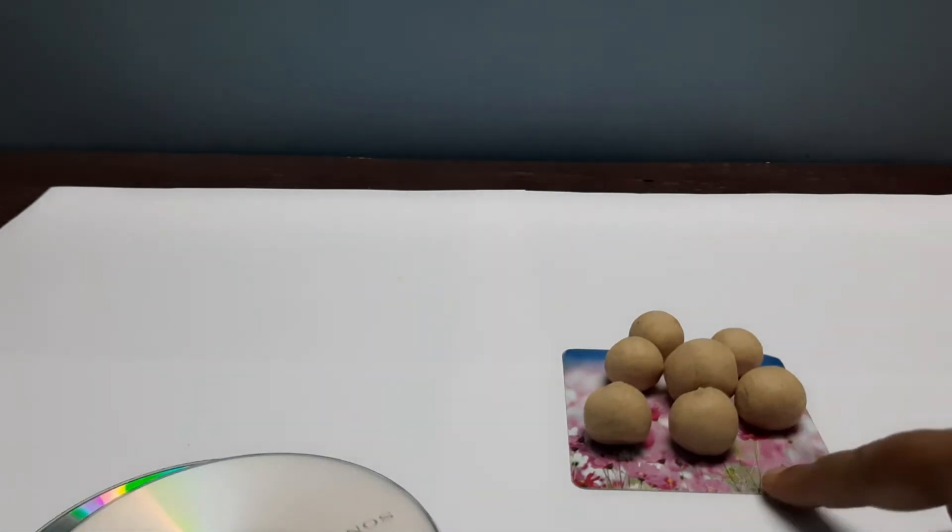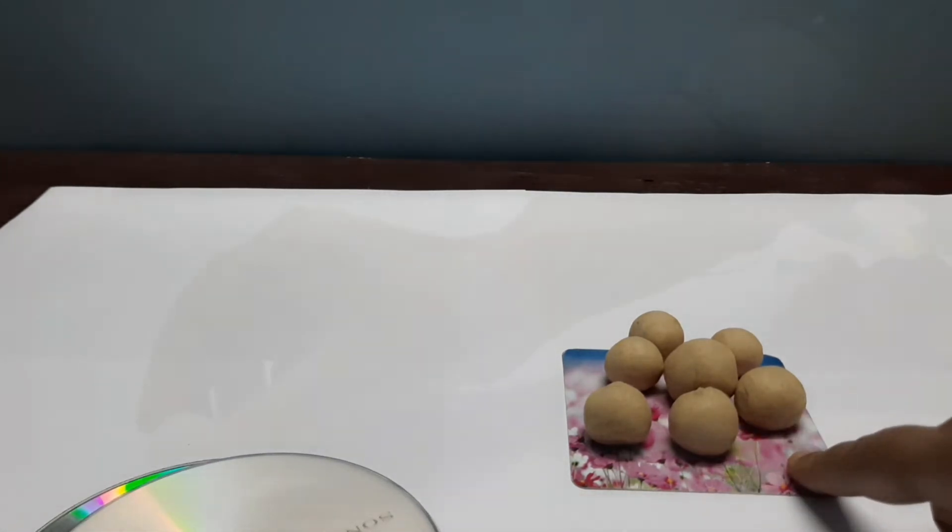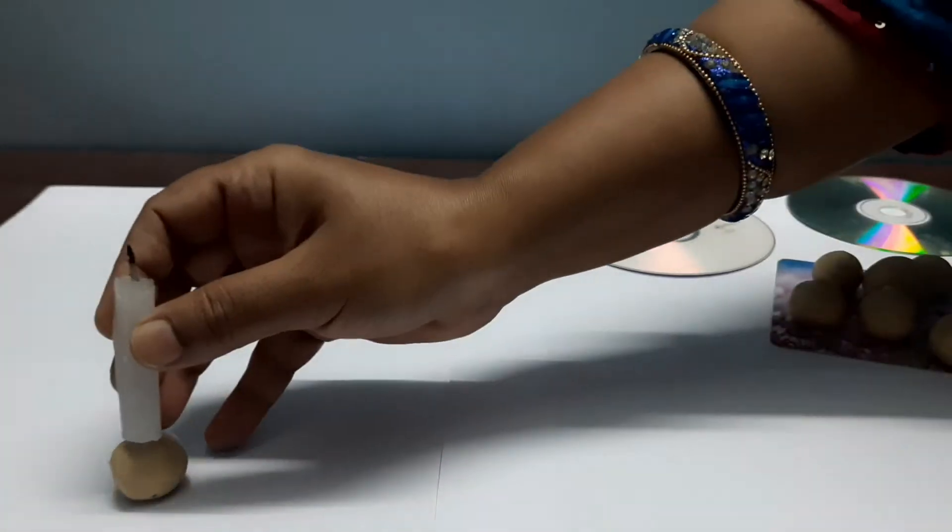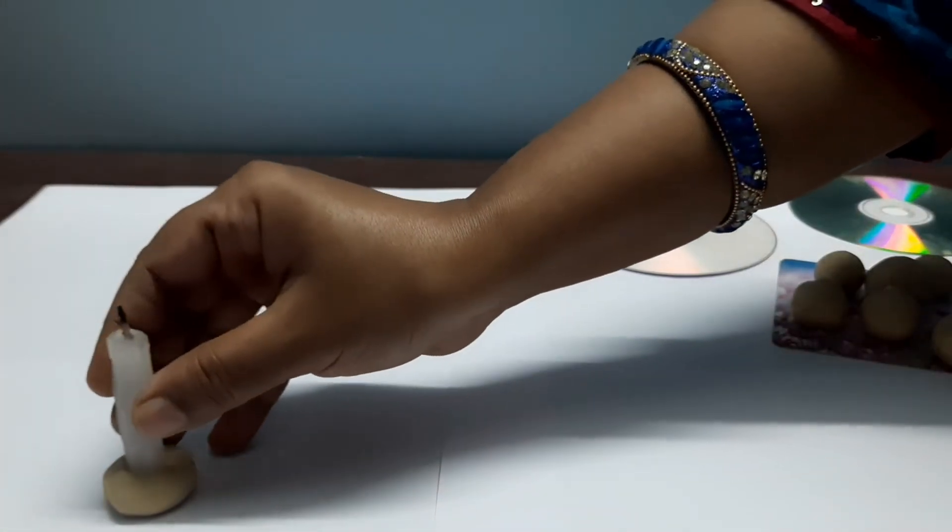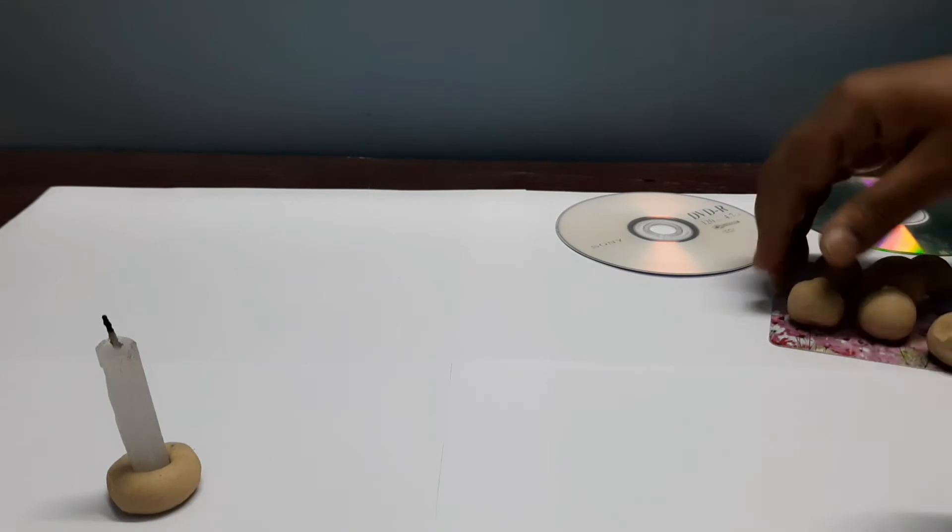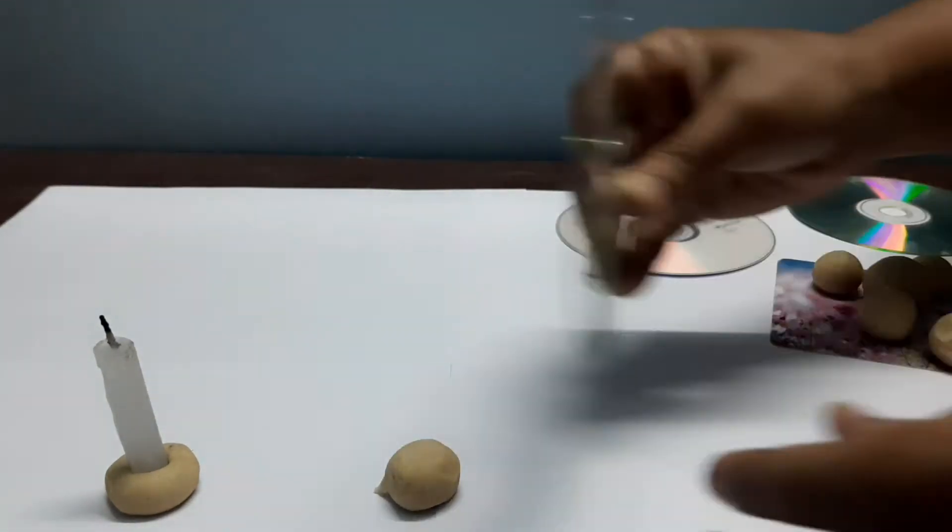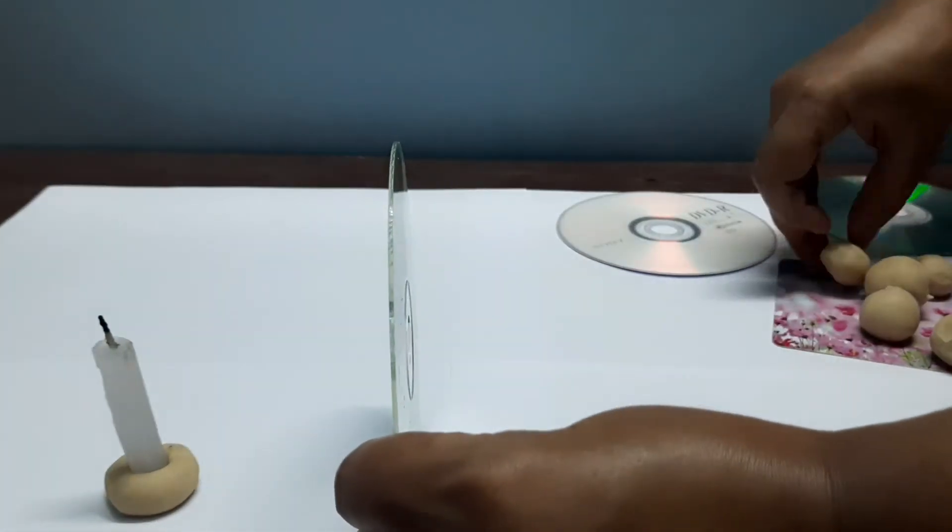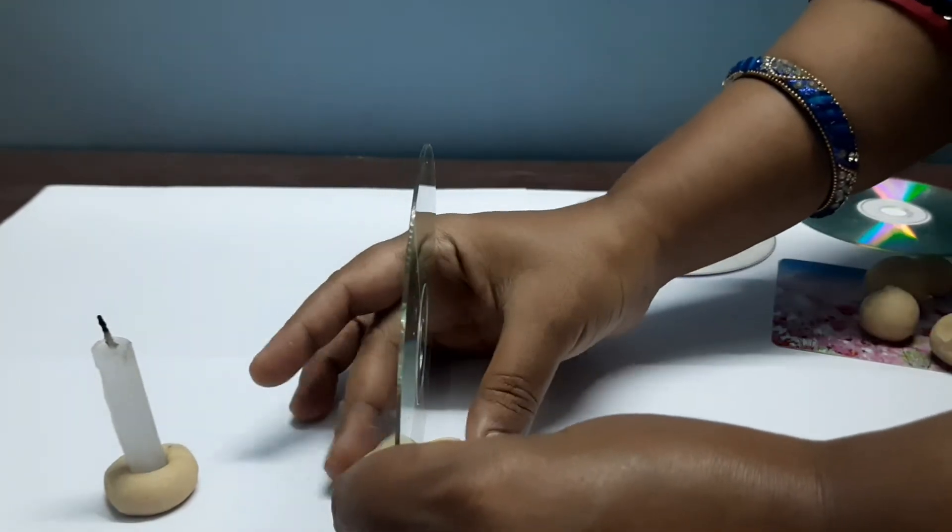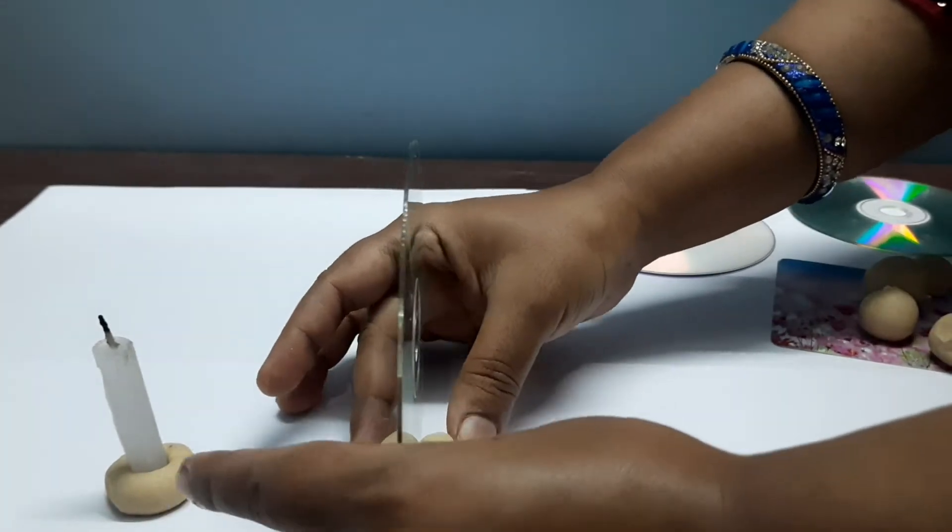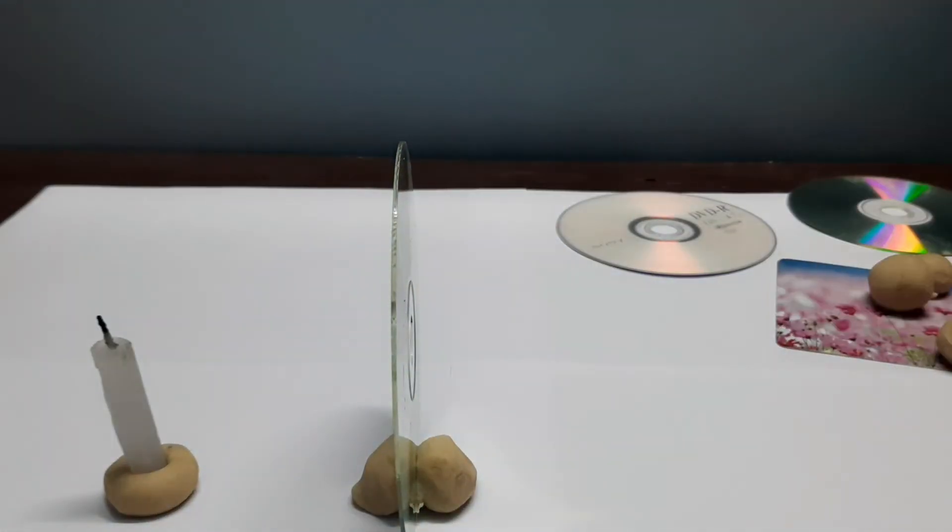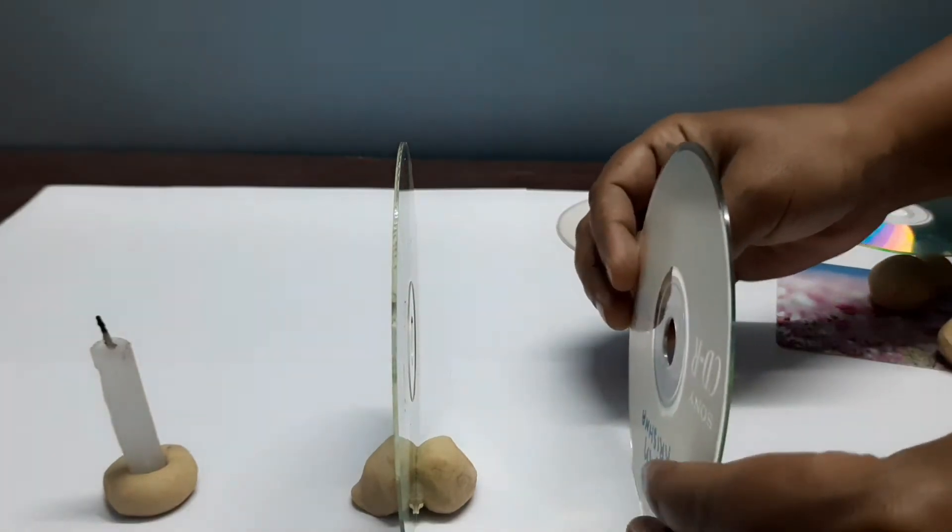Then with the help of this dough, we have to place the candle and CDs in a single line. First we will place the candle, then all three CDs one by one. You can take four or five also, that is up to you.